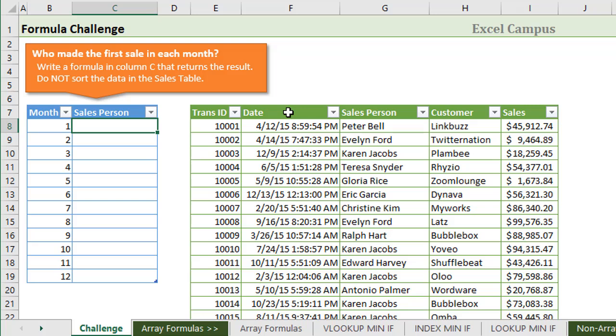The only real criteria here is that you cannot sort the date column. We had a ton of answers and solutions submitted on the blog and I really appreciate you taking the time if you were able to submit a solution. Thank you so much for doing that. We all learned a lot from you.